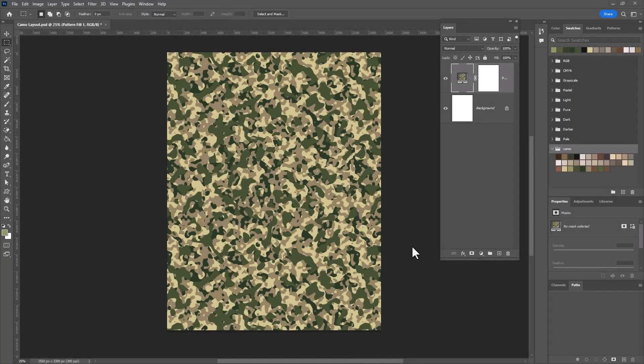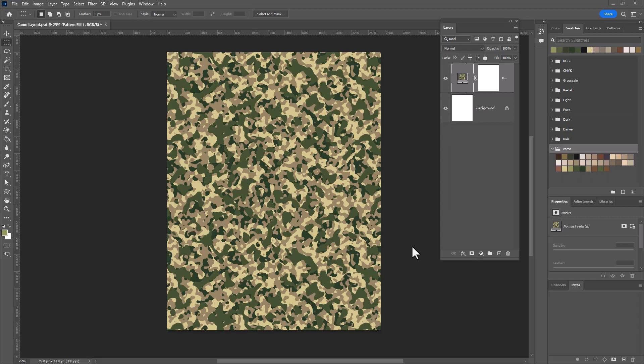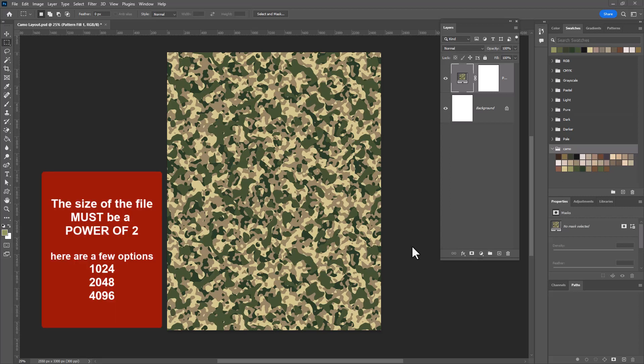Alright, here's the important trick. We are going to use a filter and in order to get this filter to give us a seamless repeat, we have to open our file in a very specific size. Your file size has to be a power of two. Now I know that's kind of a pain, I'm not a math person myself, so I googled it and I got a few numbers that were the power of two. A few that you might want to use in the future are 1024 by 1024, 2048 by 2048.